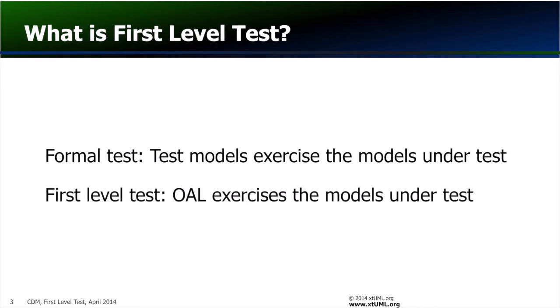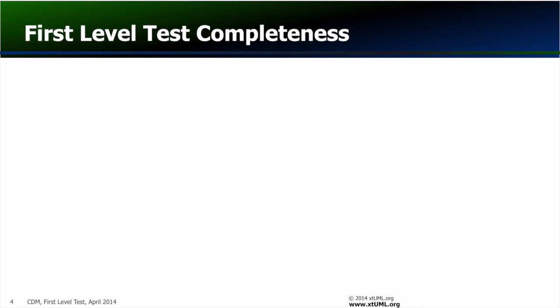By contrast, first level test stops short of creating such models and instead advocates the addition of function and port OAL that is designed to put the component under test through its paces.